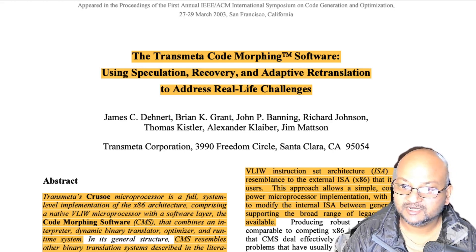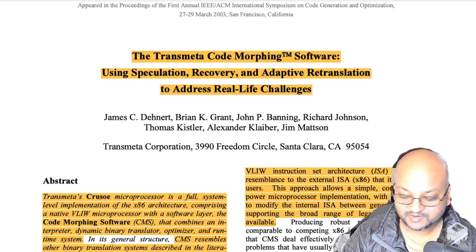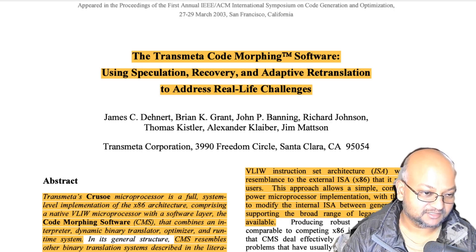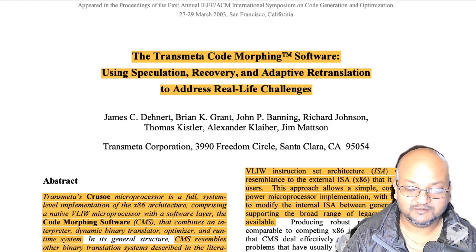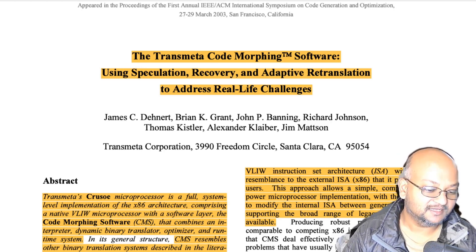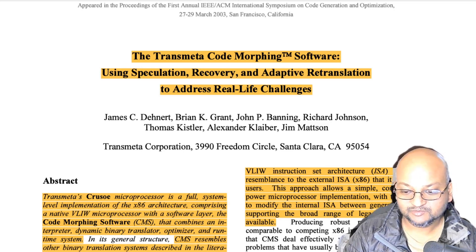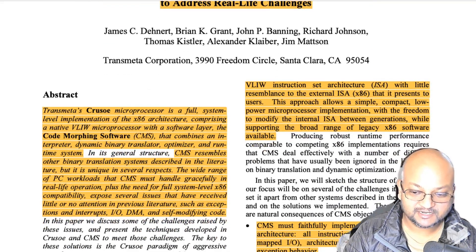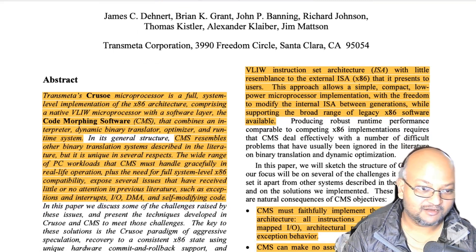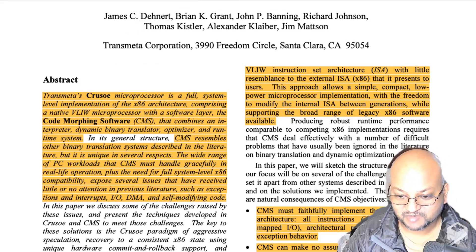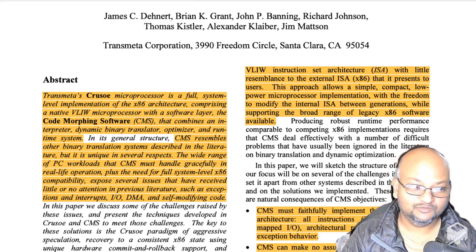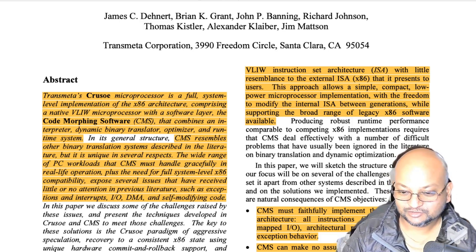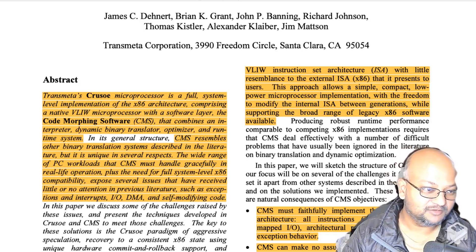If you don't remember, Transmeta was a company that back in the early 2000s built a processor compatible with the x86 instruction set, so it could execute x86 operating systems and programs, but it did so at much lower power consumption than the Intel and AMD chips of the time, through some really interesting architectural decisions. The company and their products didn't end up succeeding in the market, but the architectural and design choices they made were really interesting and worth talking about, and as you'll see, some of them were way ahead of their time.